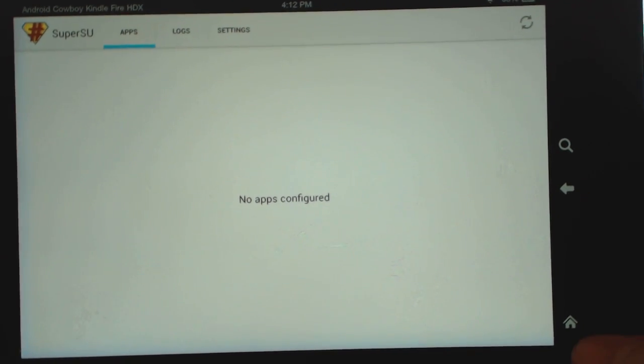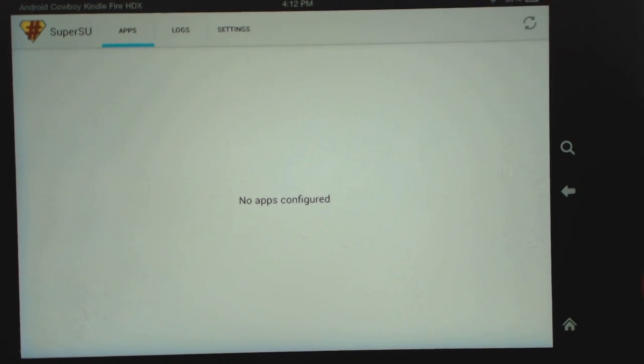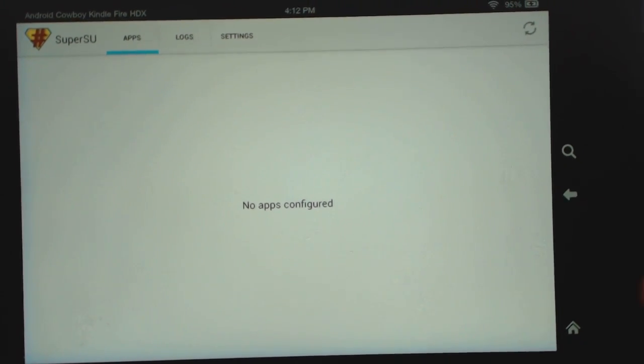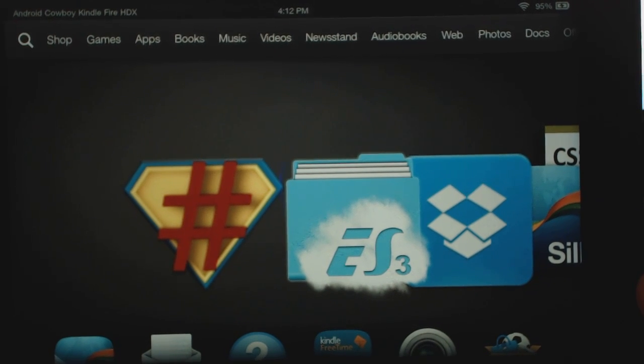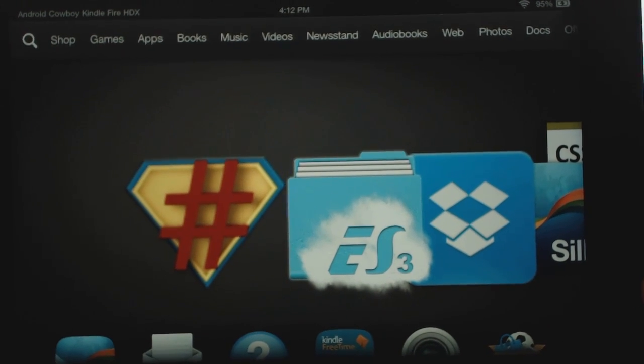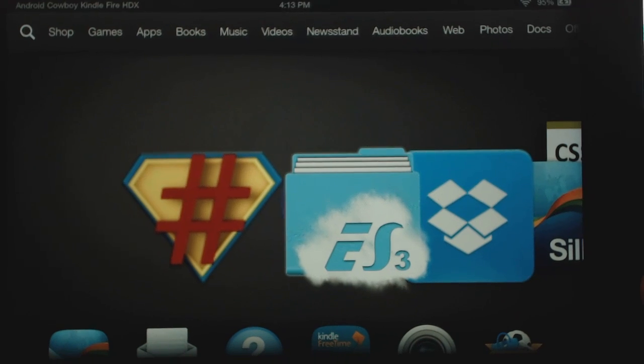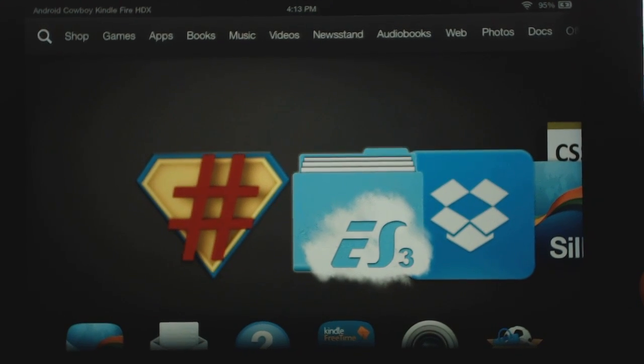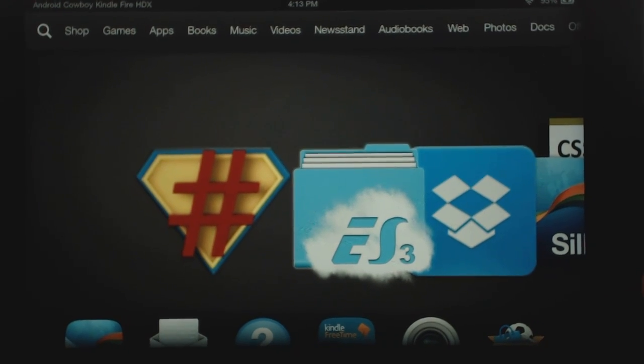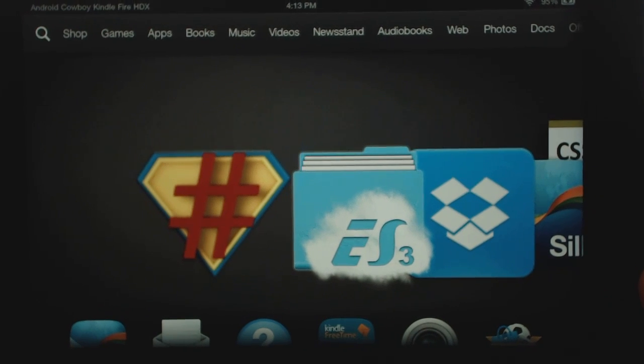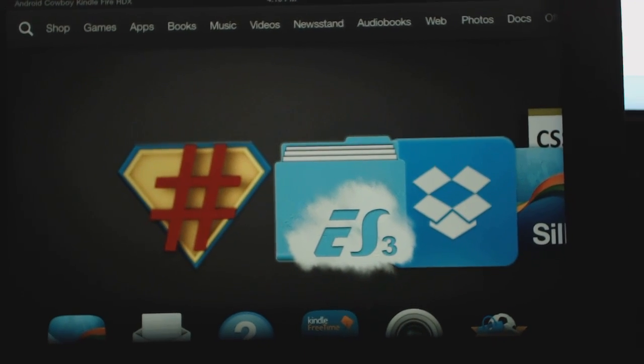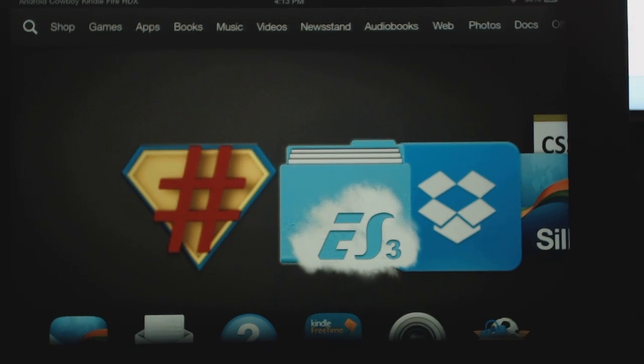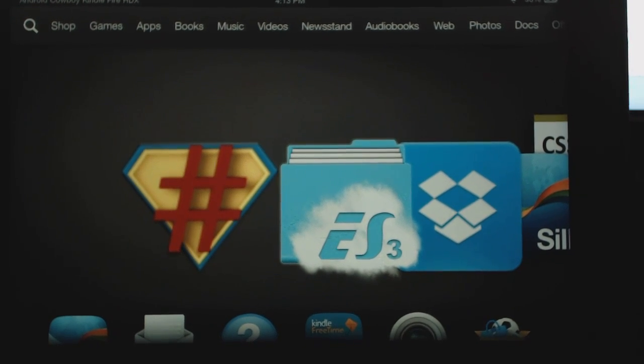So that's it. You saw how easy it was. The script works really well. Now just remember to download the correct script for your tablet. Whether it's the 7, 8.9 or Kindle Fire HD 2nd. And that's it. We've got root now. We're hopefully a little bit away from installing the Google Play Store. Now that we have root access and lots of other fun stuff. So for now, enjoy root access on your Kindle Fire HDX device.